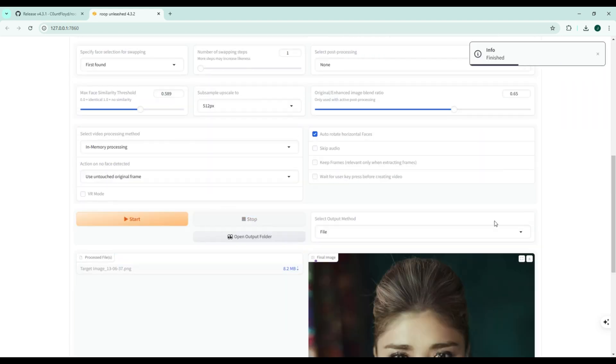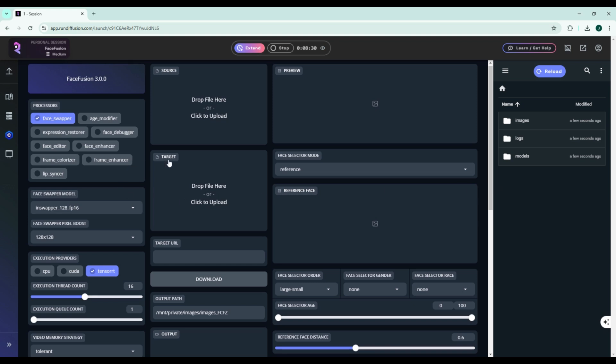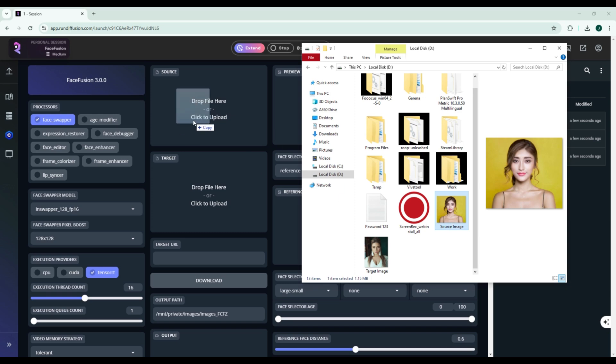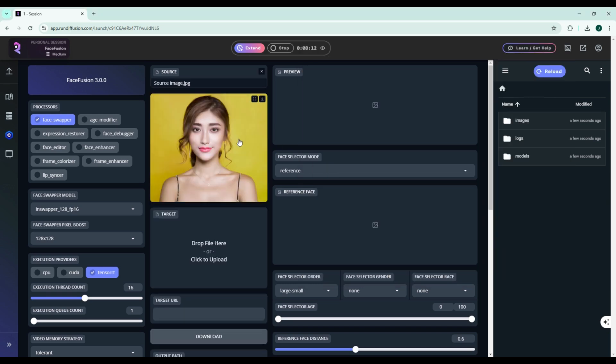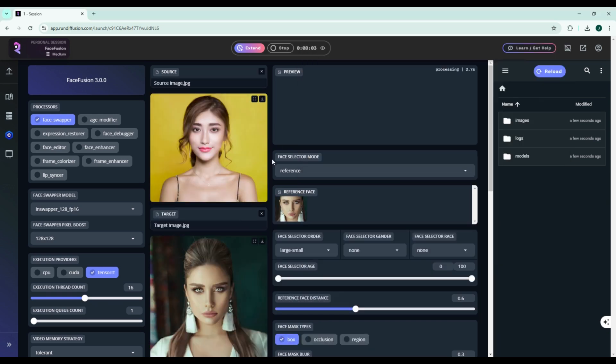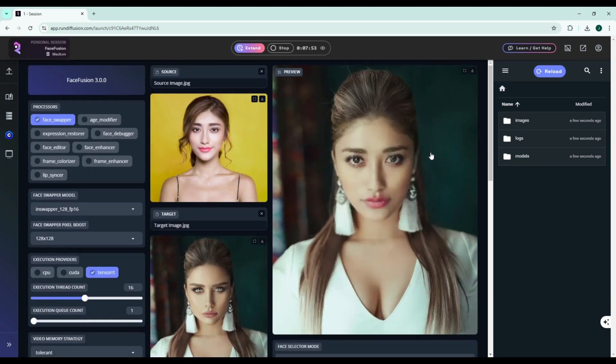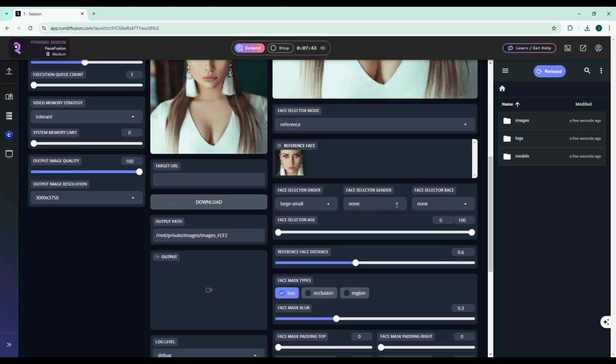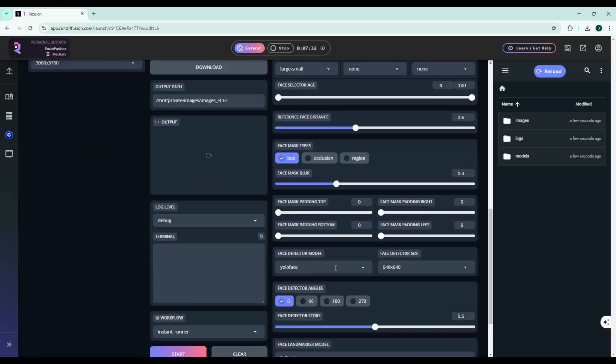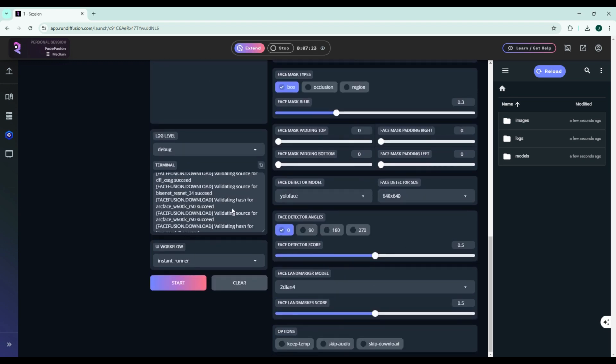Now let's talk about FaceFusion. It's perfect for users who want more control over the details. With its face detection system, FaceFusion lets you manage faces in a more precise way. You can upload multiple images from different angles and even tweak your results for professional level swaps.